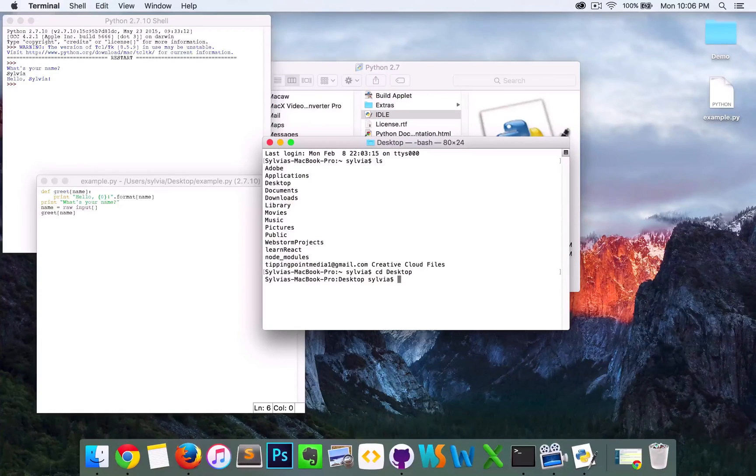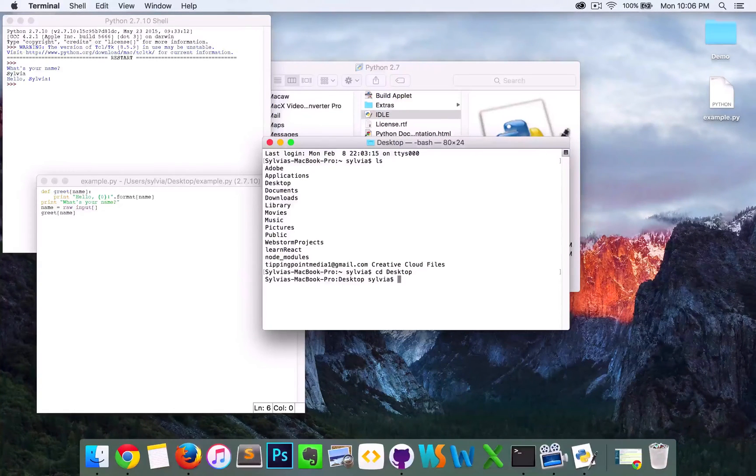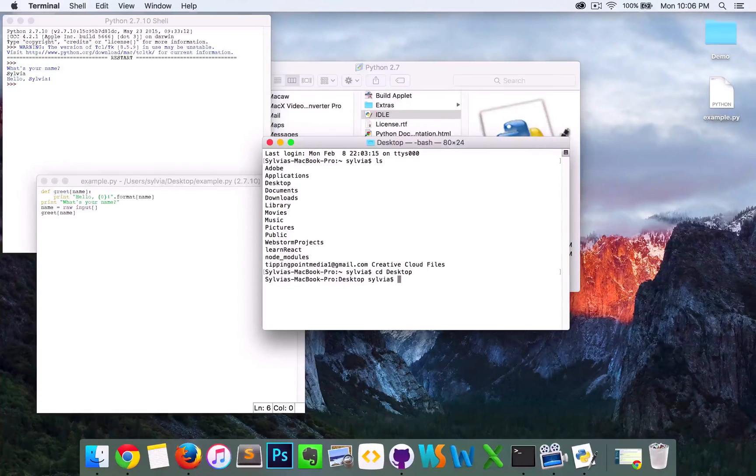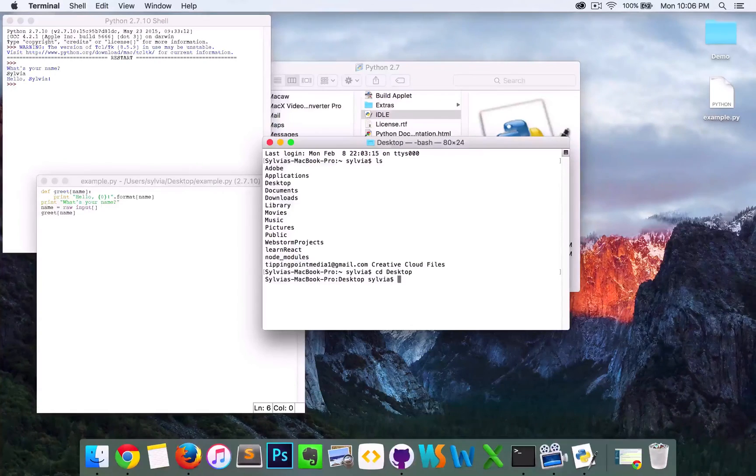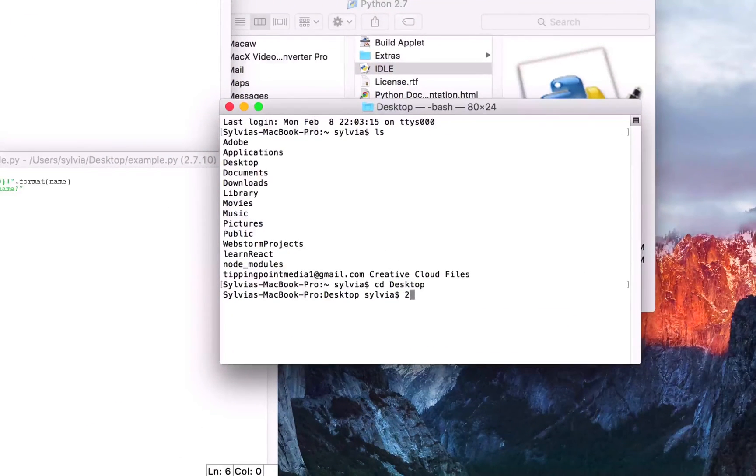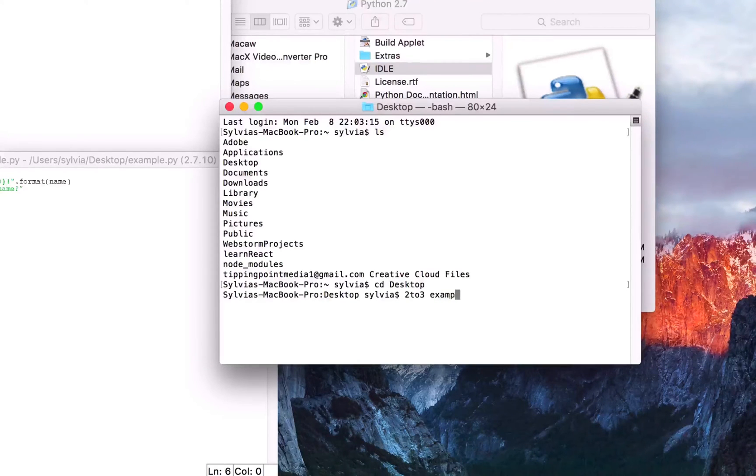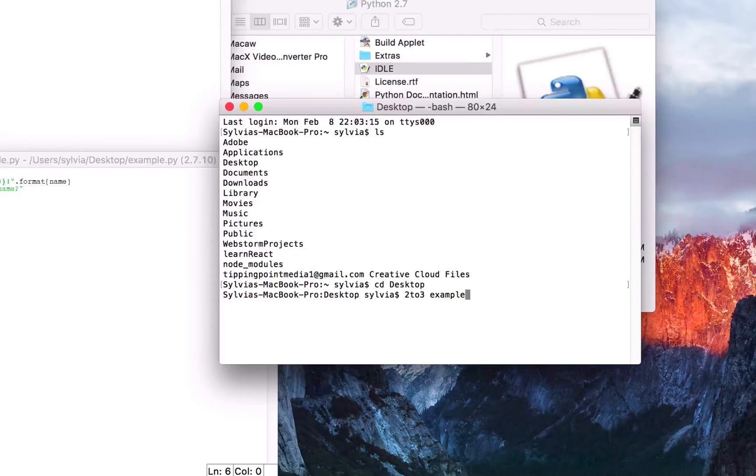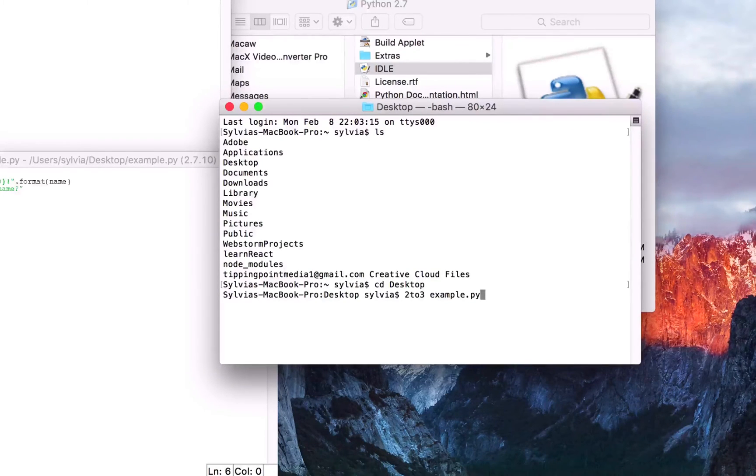Now that we're on desktop on Terminal, we're going to go and type in the following: 2to3, and the actual script file of Python 2 that we're going to convert. In this case, it's example.py.